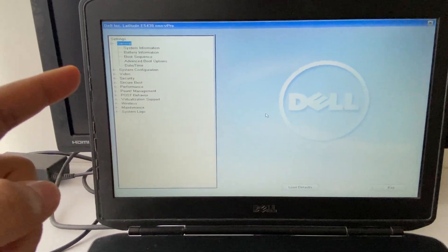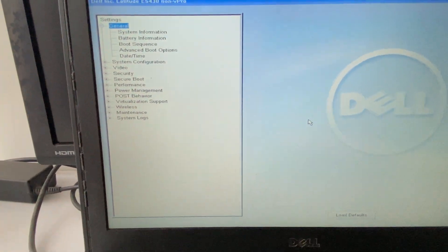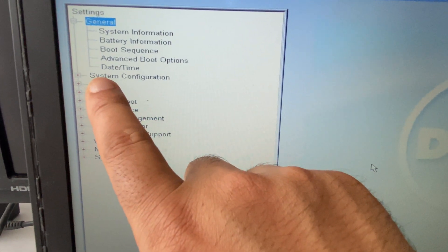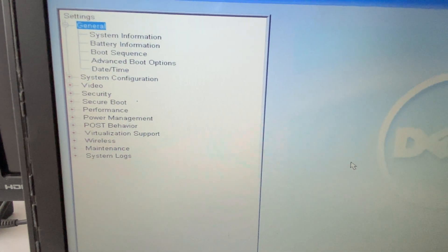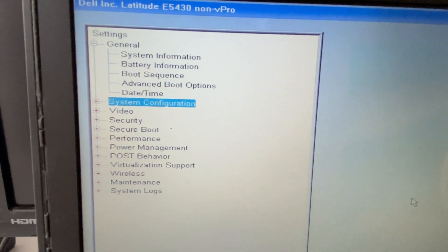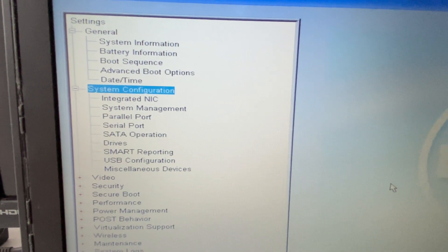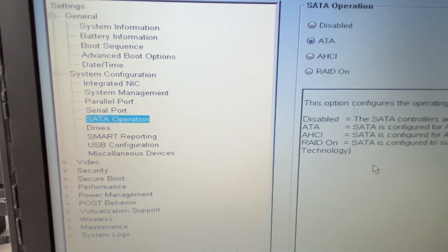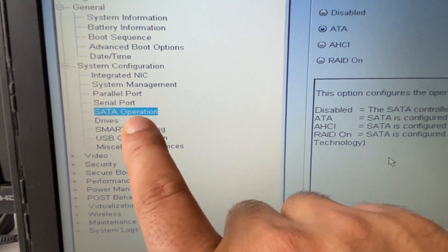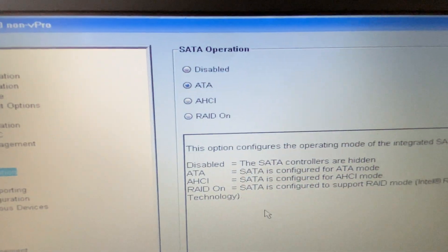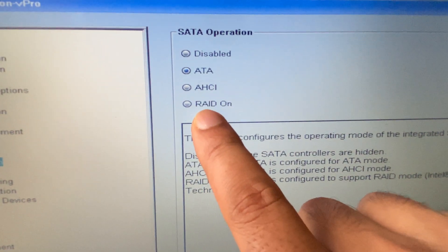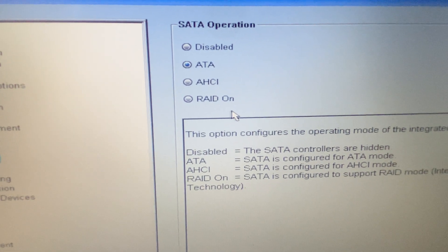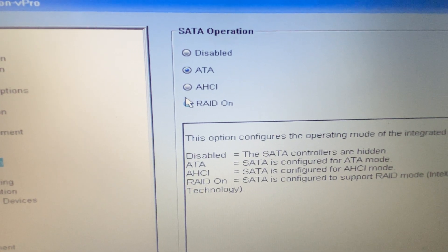So this is my laptop BIOS settings. Now you have to go to Settings, System Configuration, expand this option. Now go to this option, SATA Operation. You can see SATA Operation. Now on the right side, select this RAID On option. So go to this option, RAID On, select this option.